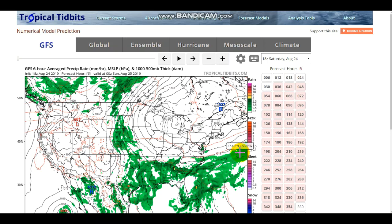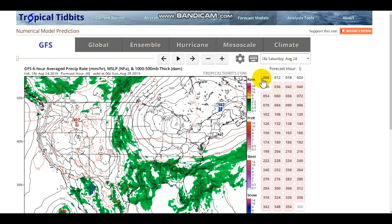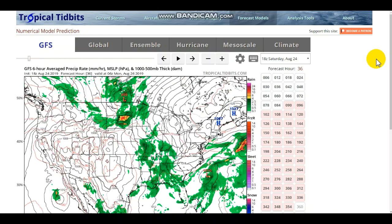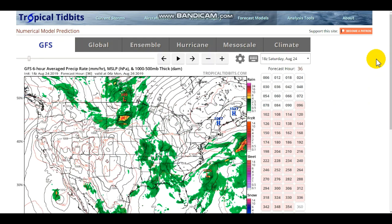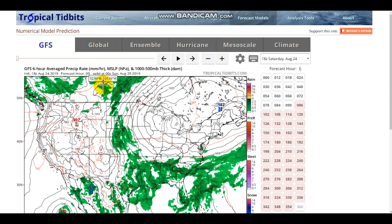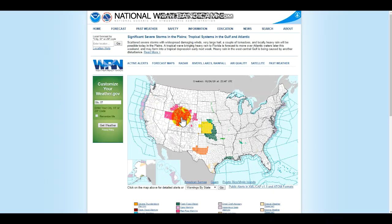Let's get right into this. Right now we're looking at the GFS model — Global Forecasting System — on TropicalTidbits.com. We're looking at the MSLP and precipitation rate, and this is showing us a giant storm system. There's a big low pressure already on land, starting to take shape in southwestern Canada, and this is prompting flash flood watches and severe thunderstorm watches across the Kansas area.